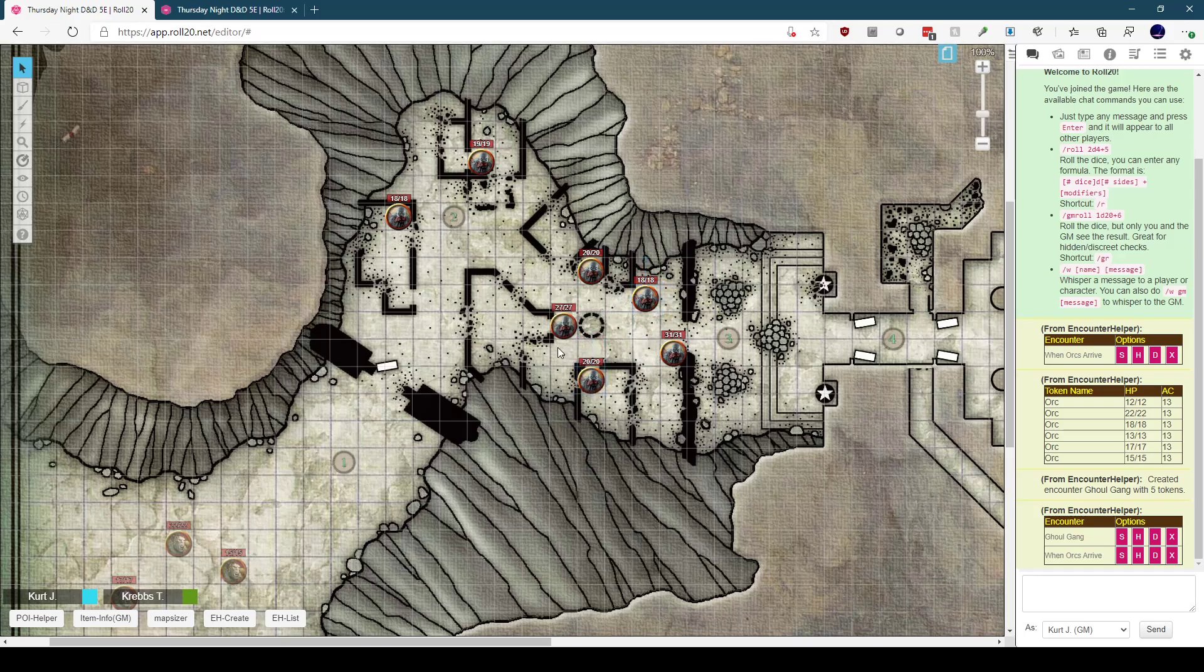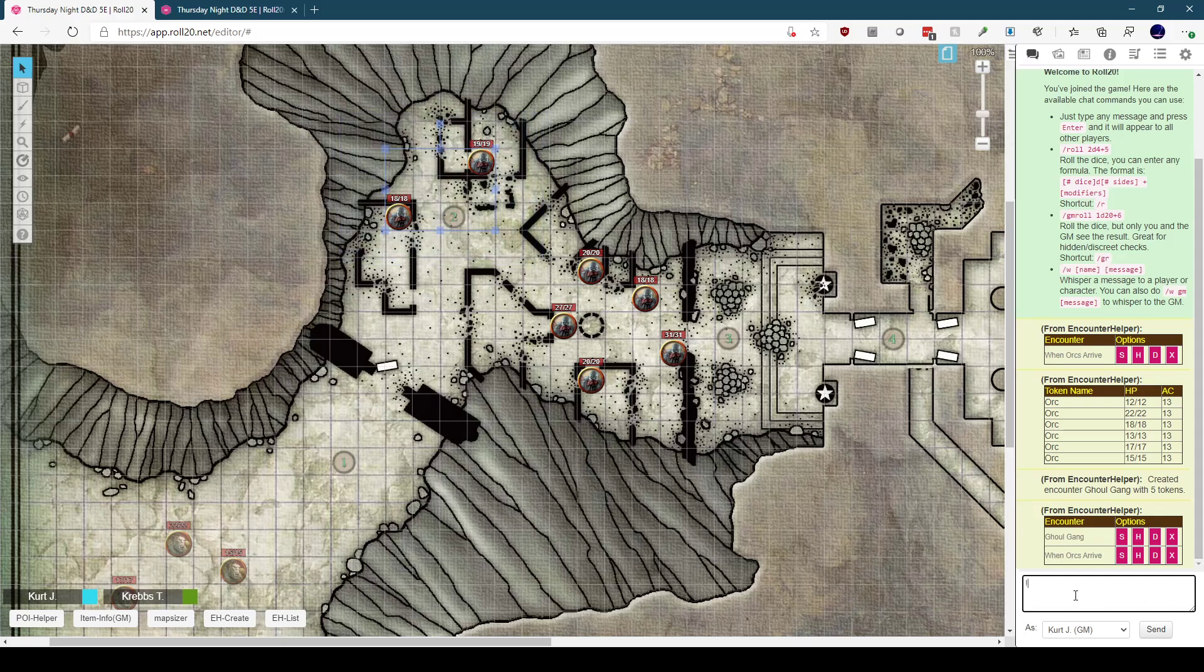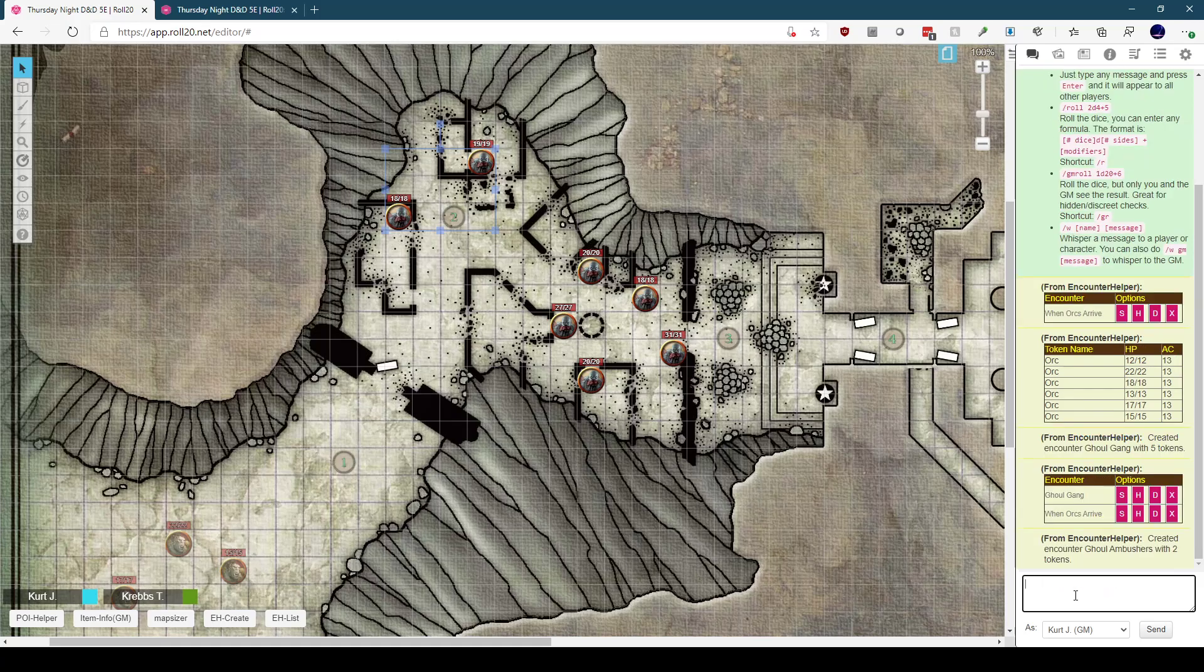We still have two ghouls left over, so let's highlight those and create another encounter. We'll type in EH create, Ghoul Ambushers. Again, the script lets us know it created the encounter, this time with two tokens.